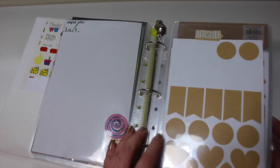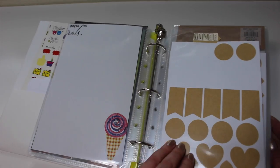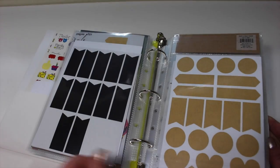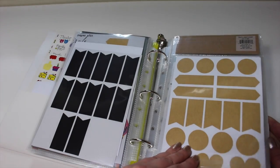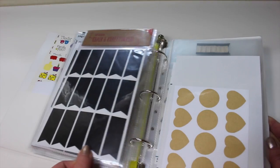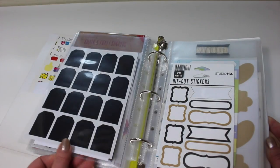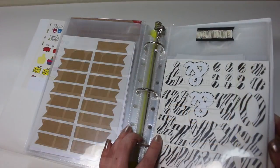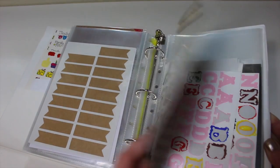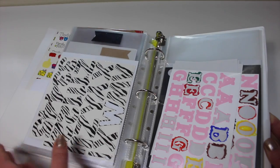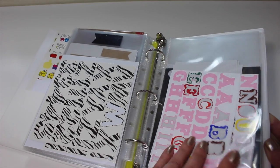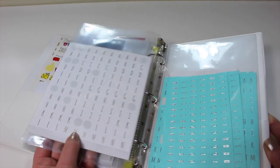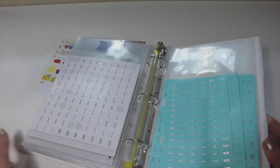I also have one for flags, so these are anything that I can use to write on, I keep in the flag section here. And my last section is for all of my lettered stickers. So you can see here, I do use letters pretty frequently.